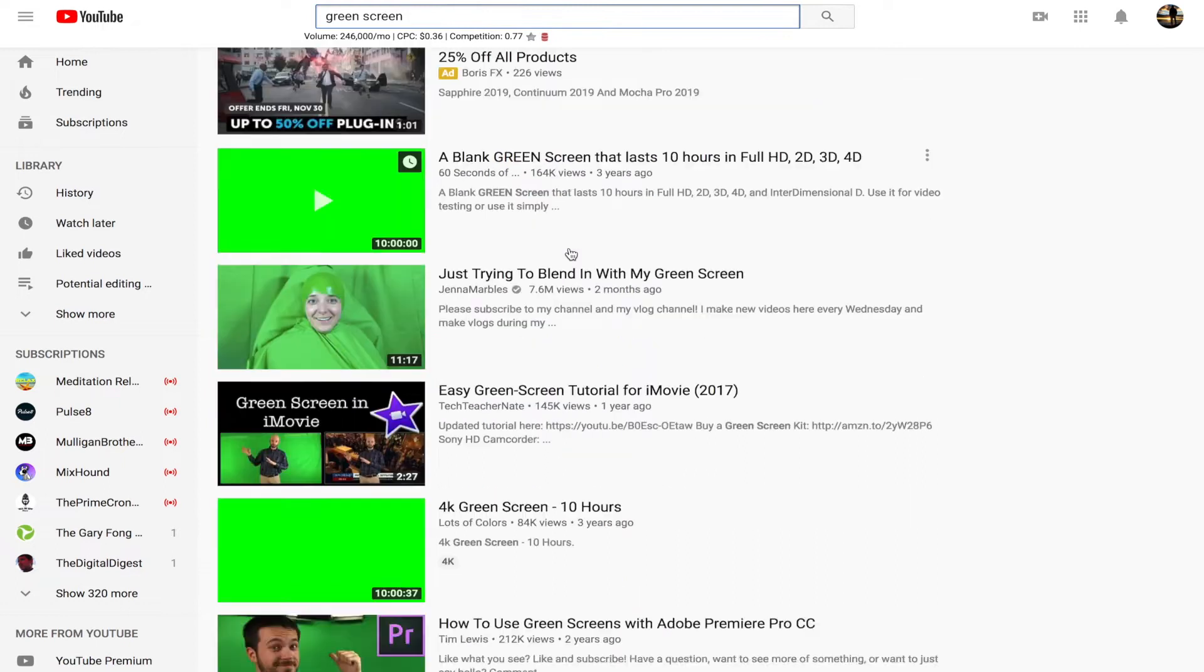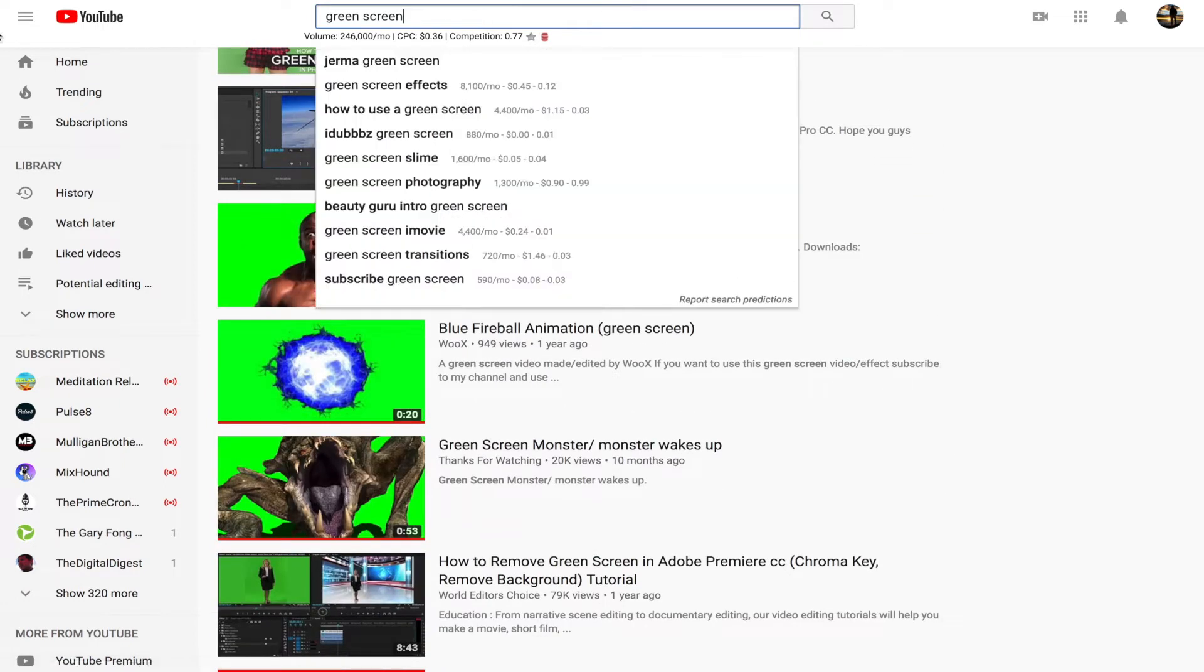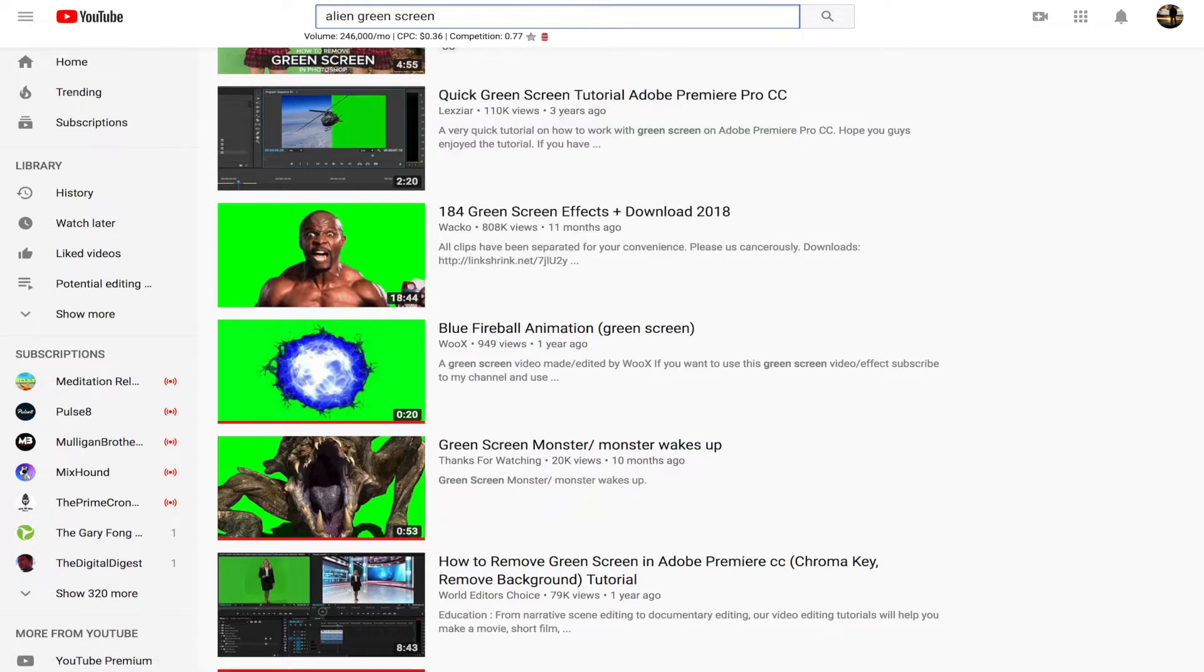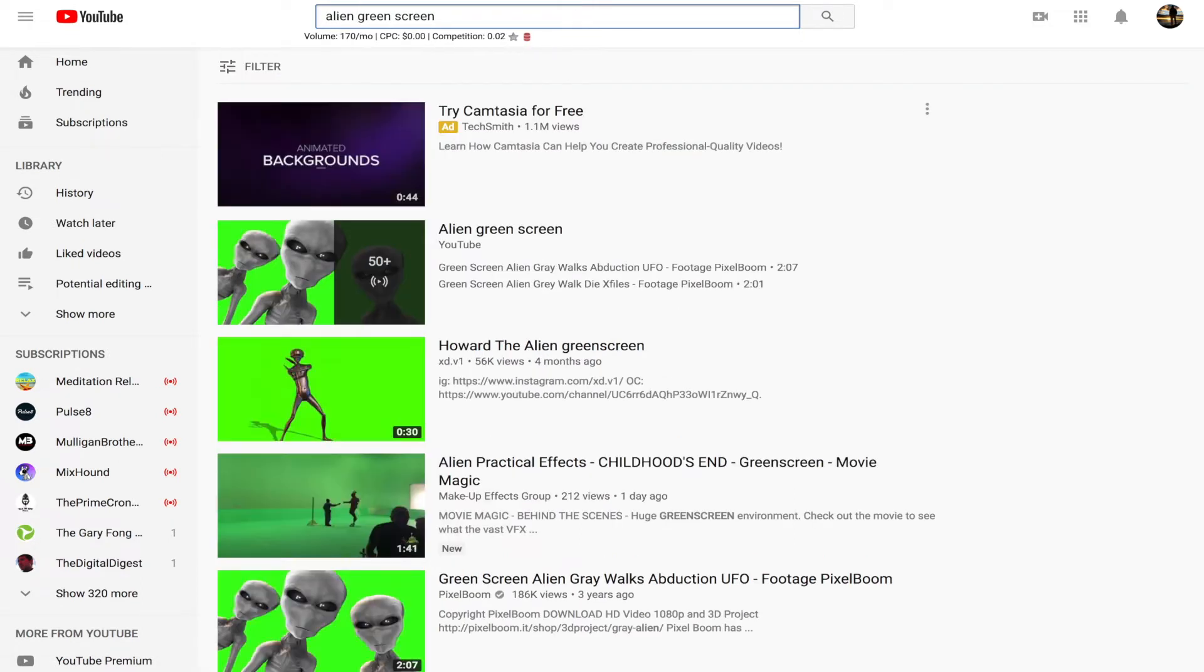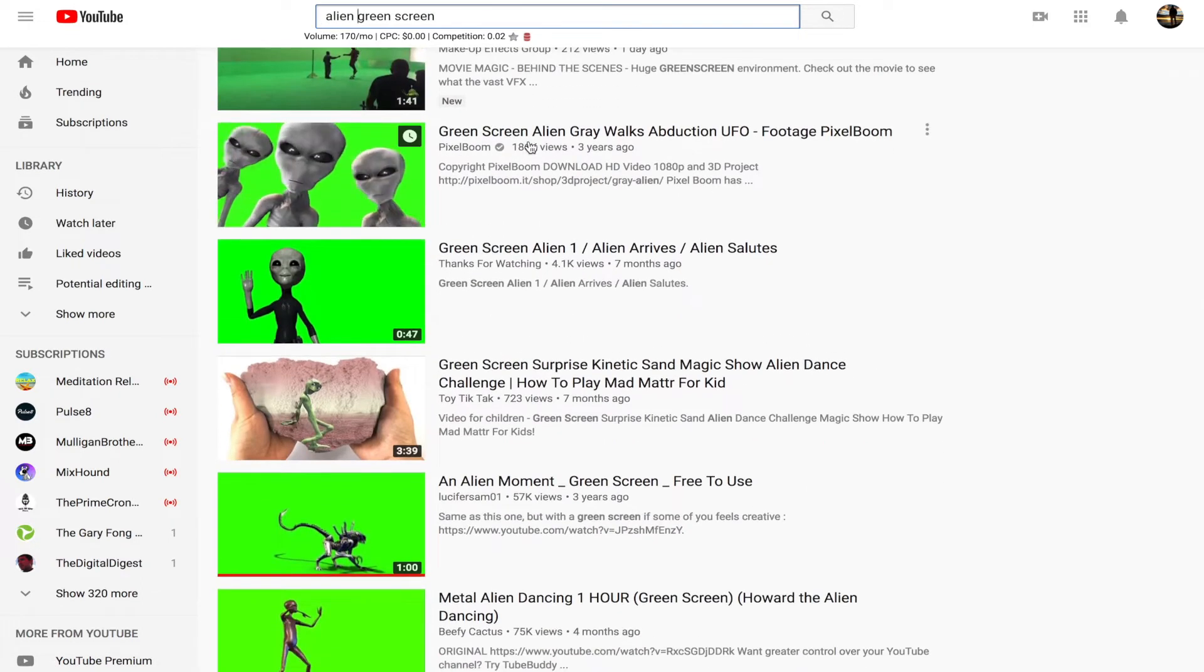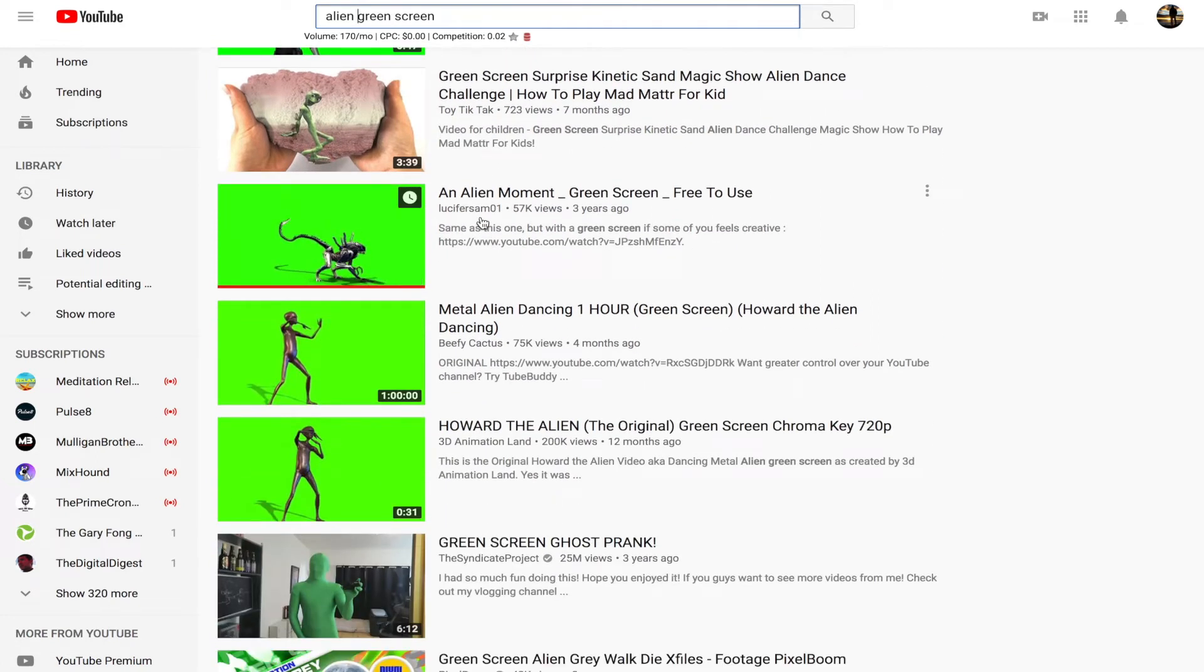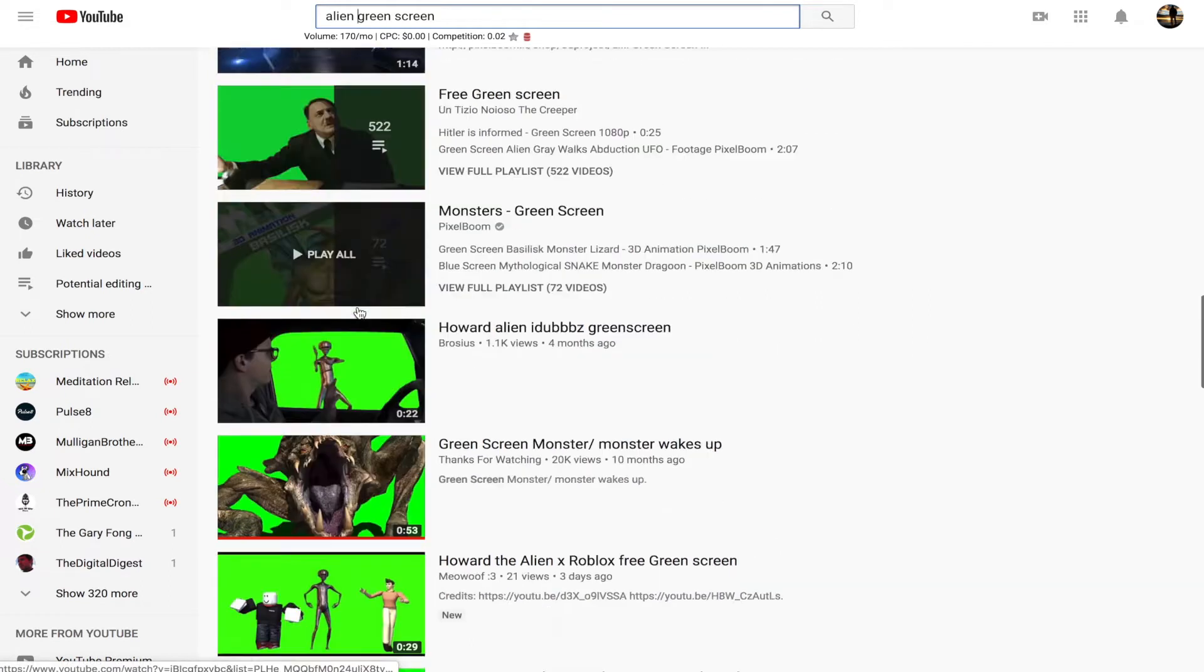We're going to go to alien green screen, which is already over here. But for the sake of this example, I'm just going to go follow through alien green screen. So you pretty much get the point. There's a lot of different things you can find on YouTube with green screens. So a lot of options to throw stuff into your videos.